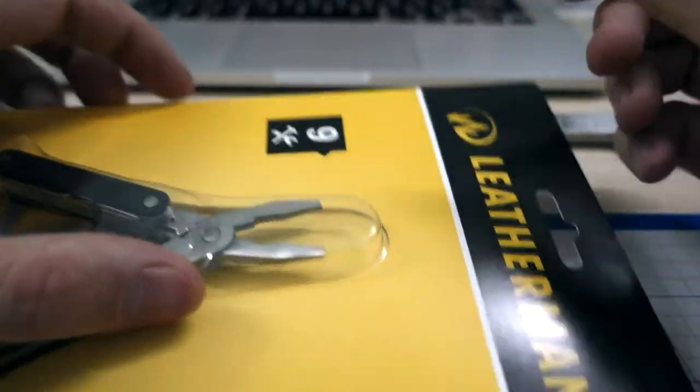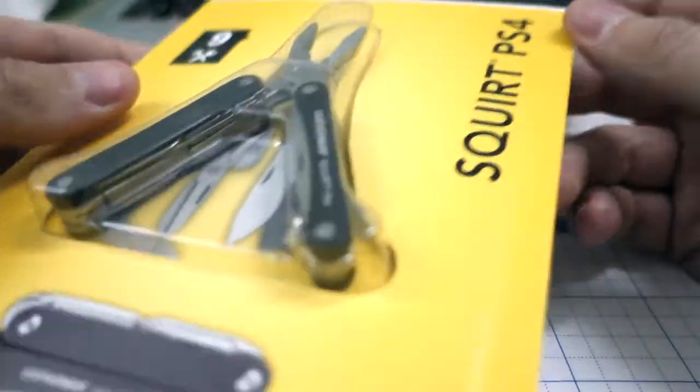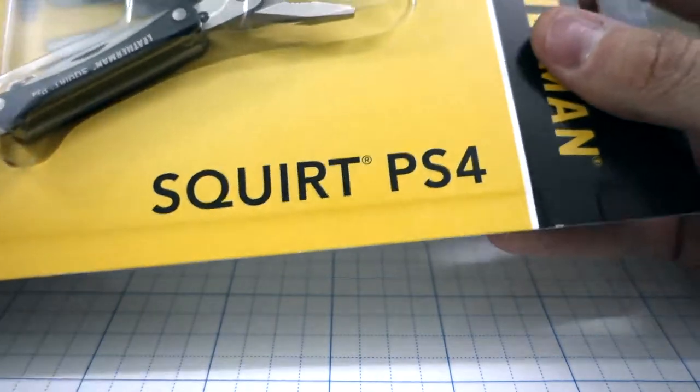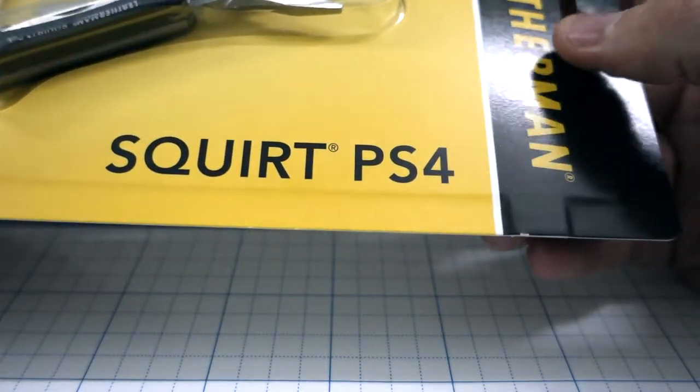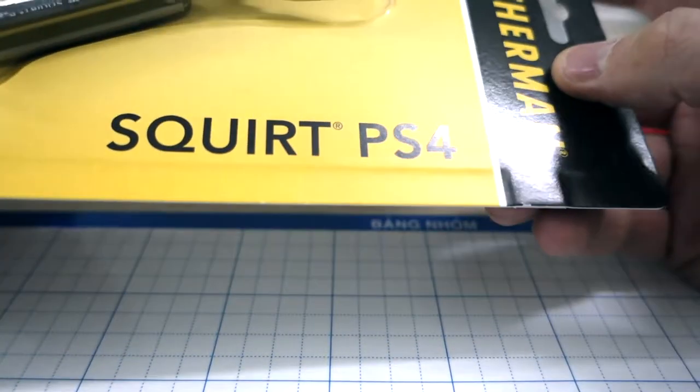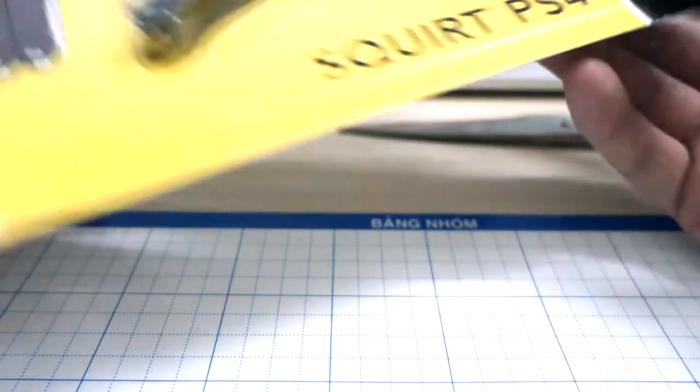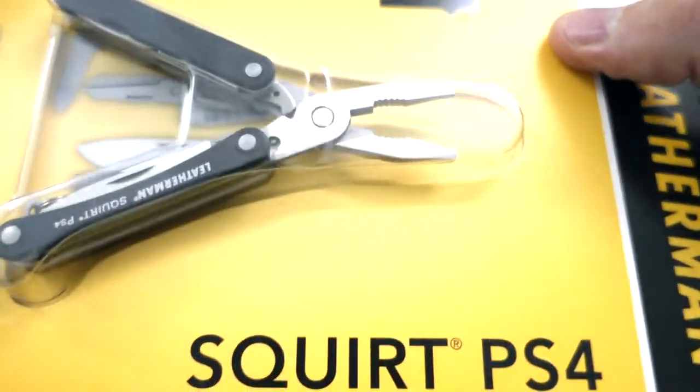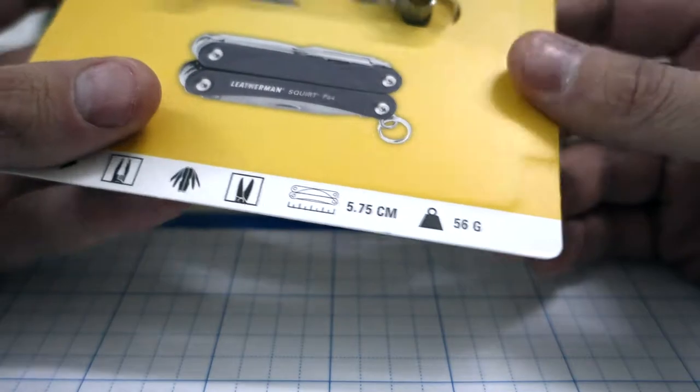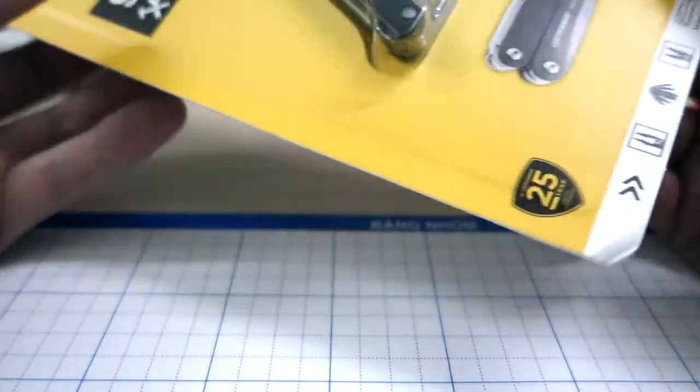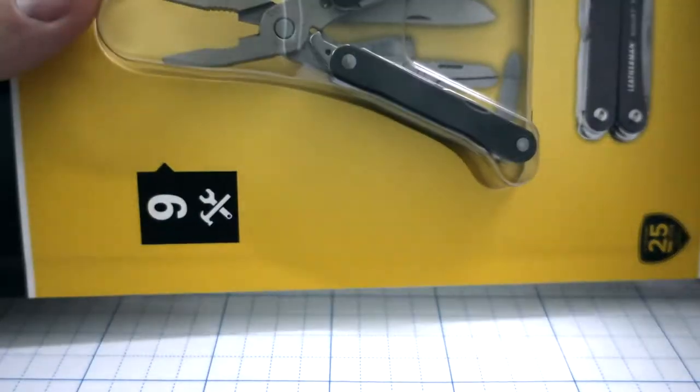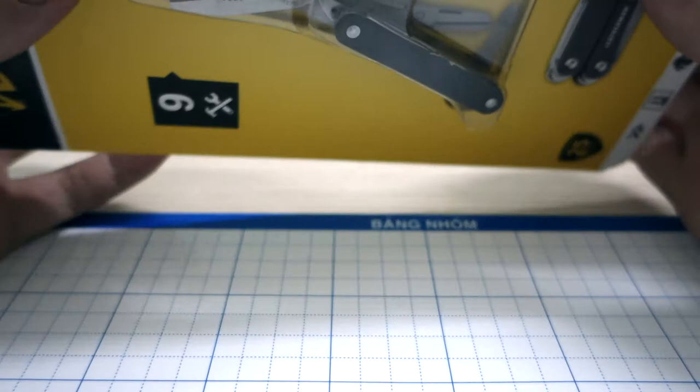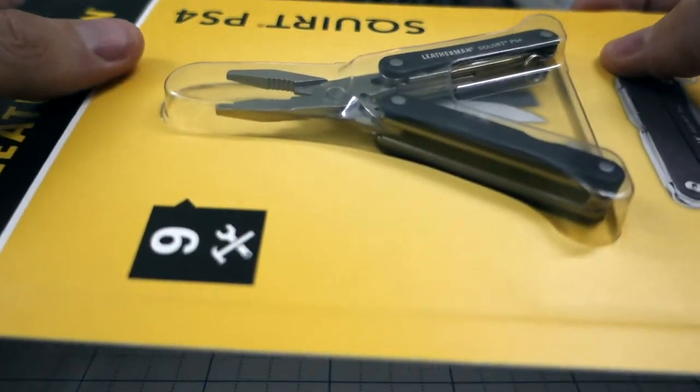Okay, today I picked up this Leatherman Squirt AS4 at the dealer in Saigon, Ho Chi Minh City. I think because the dealer's address is on the website of Leatherman, it's the real deal, not a fake knockoff. I bought this because...